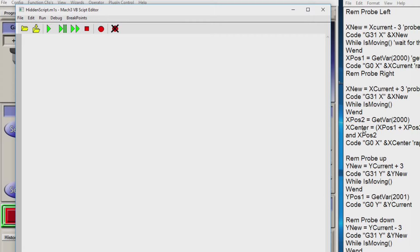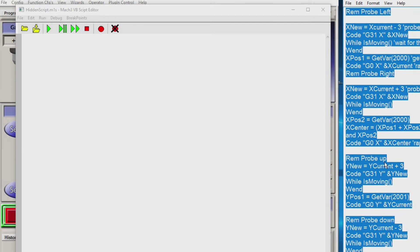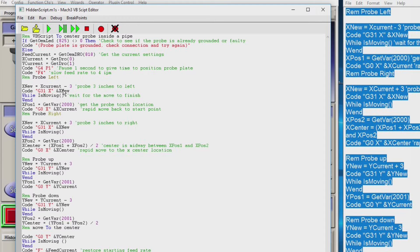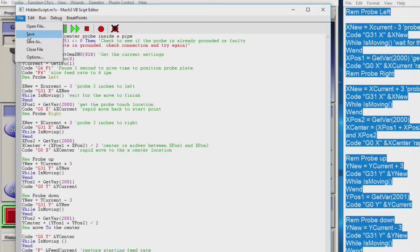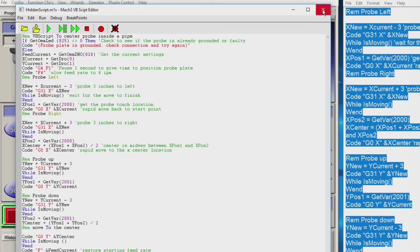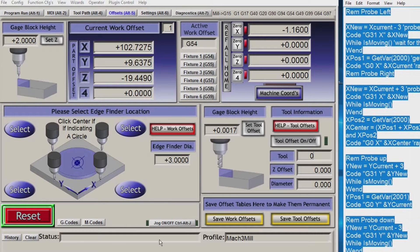I've got the VB script we require over here in a Notepad file. You can find this below the video in my comments section. Simply Control A to capture it all, then go back into the VB editing page, click in there to make it active, then Control V to paste it in. Then File, Save, and that's it.